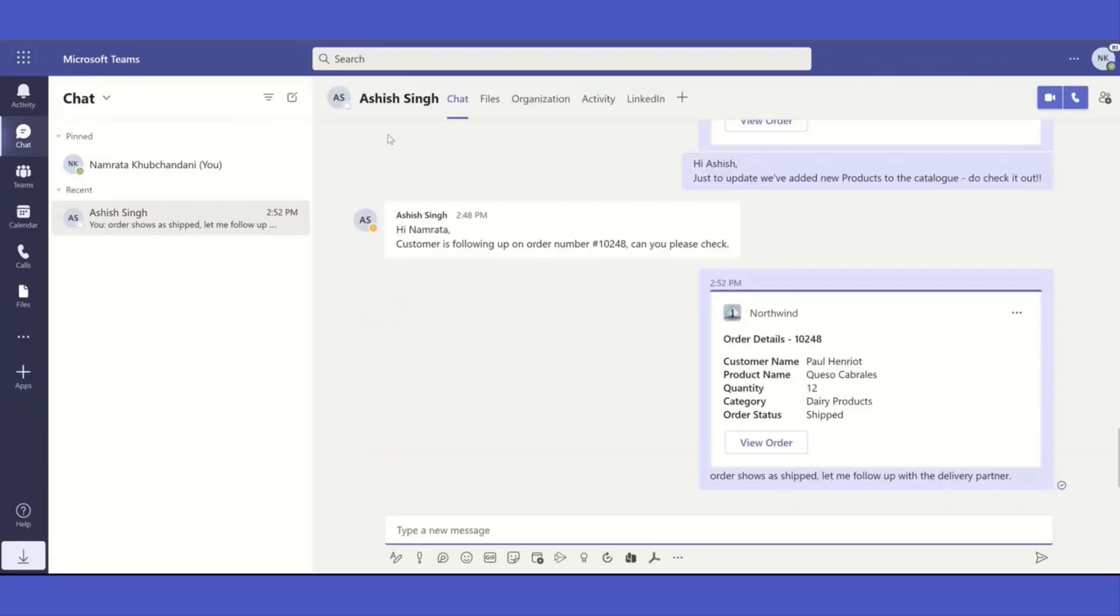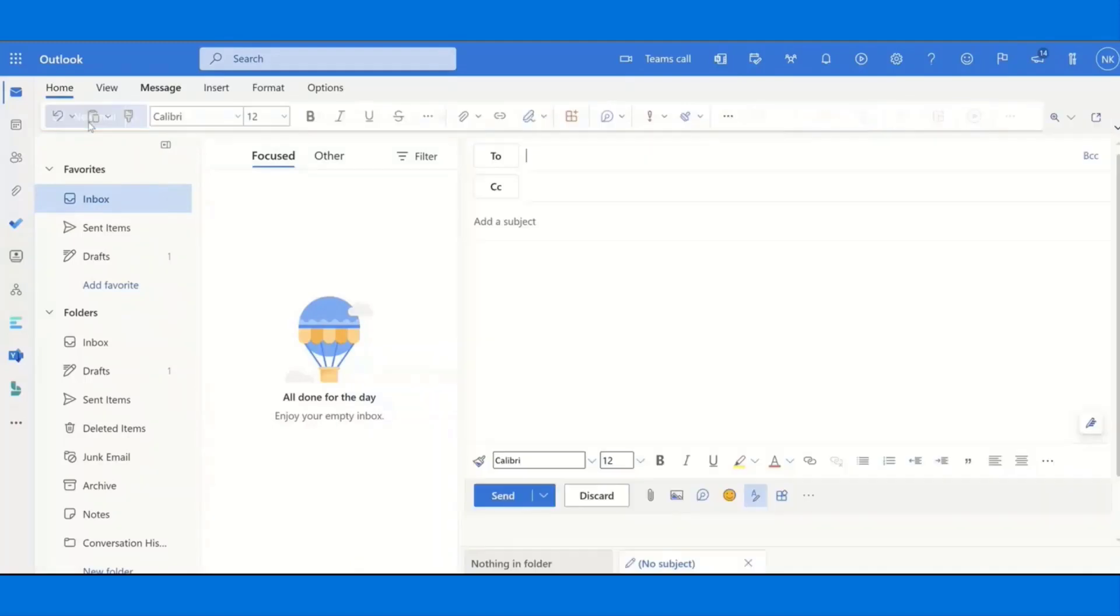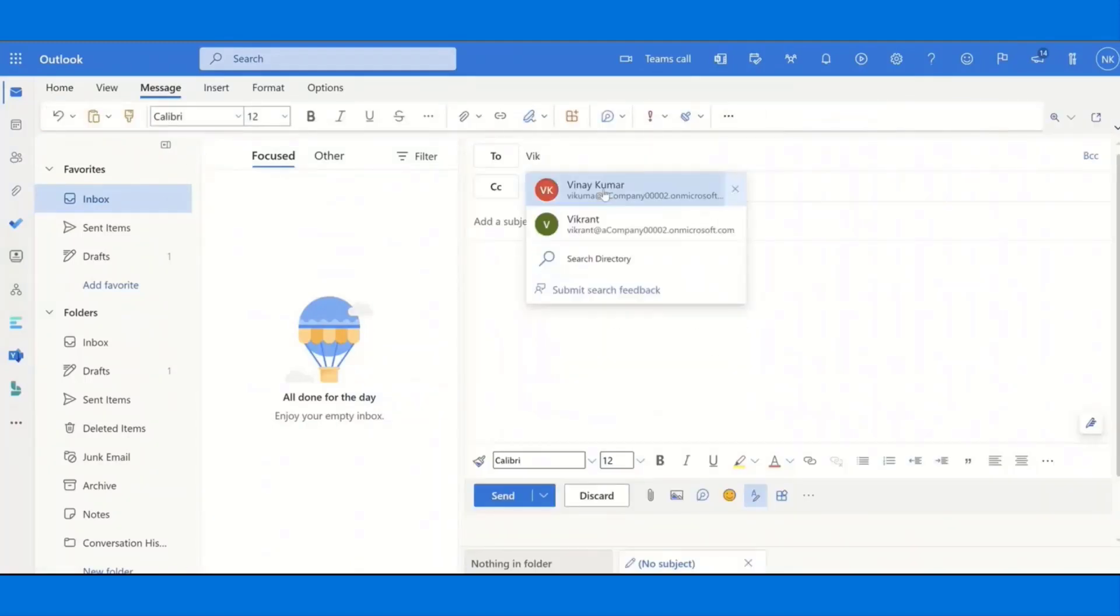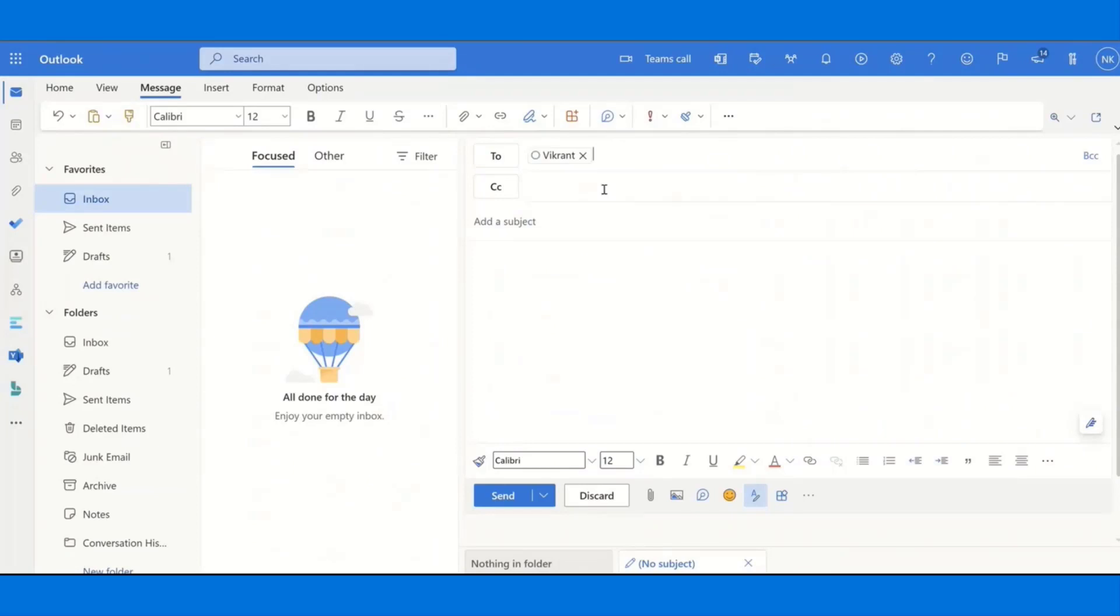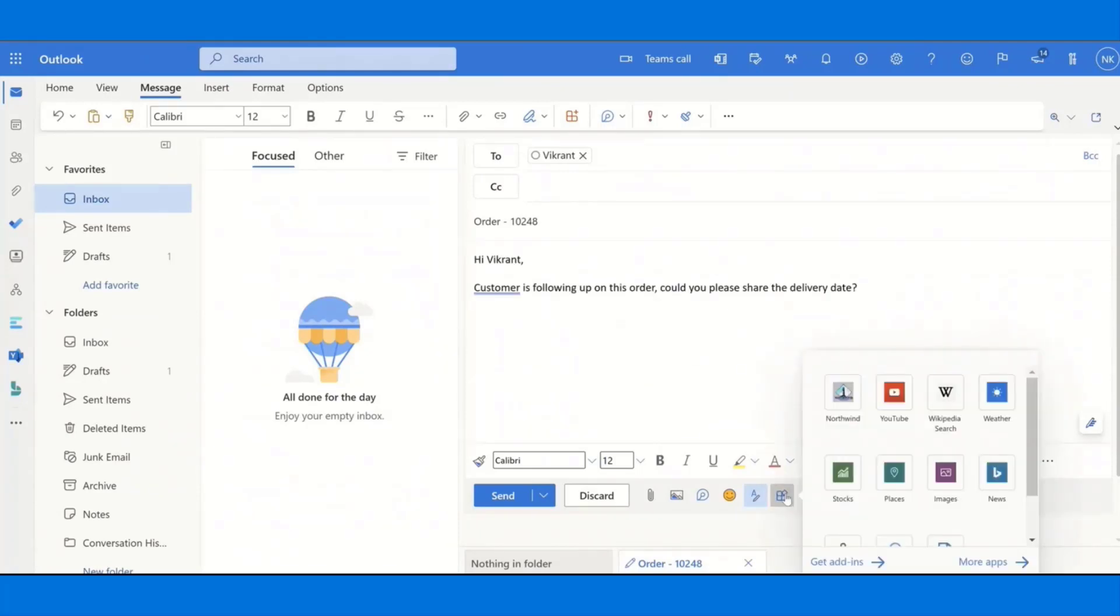So next, I'll switch over to my Outlook for web and show you how that same Teams search extension will reflect here. So I'm composing a new email to my delivery partner. And I want to follow up on the same order, share the status. And our message extension, the Northwind, should surface now in email as well.